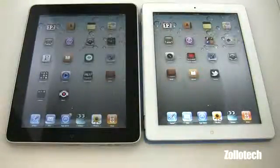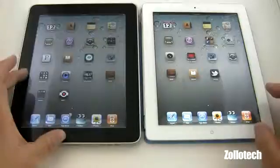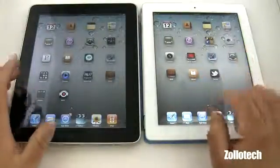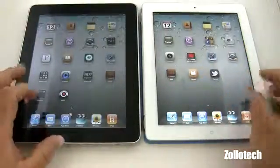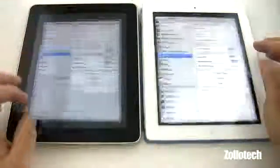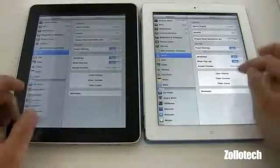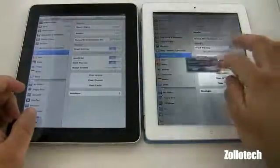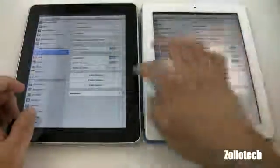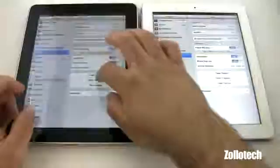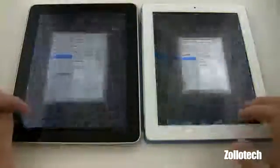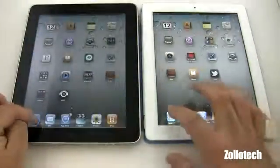Hi everyone, this is Aaron for Zolotech and we're going to be doing a comparison between the iPad and the iPad 2 in browser speed. First, let's clear the cache of both browsers — that's found under Settings. I have it set up here: clear history, clear cookies, clear cache. We'll do the same on the iPad 1 and use Zolotech to compare.